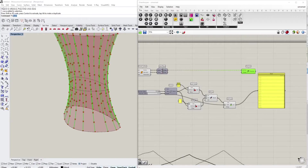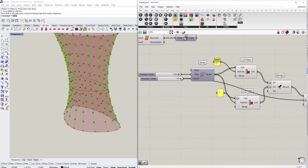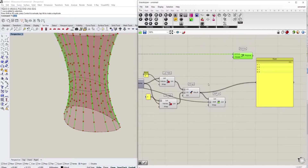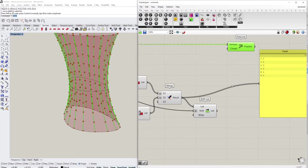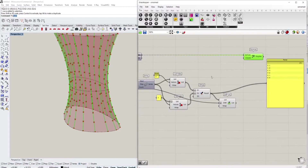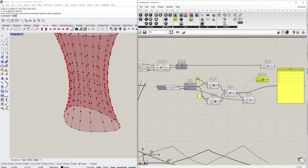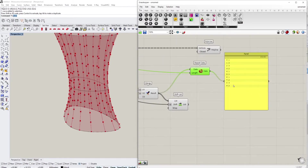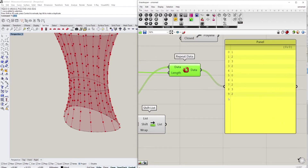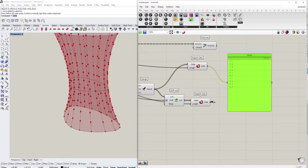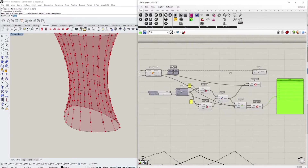We also need to make sure those lists have the same length as the number of subdivisions we have. Right now they might be very short, so we use the Repeat Data component to repeat each list by the amount of vertical subdivisions — making the list ten items long in total. We do the same for the shifted list as well.